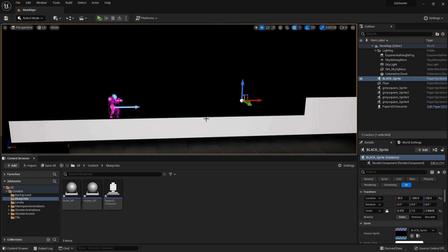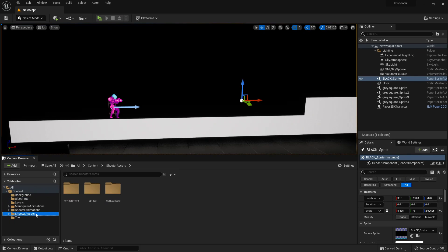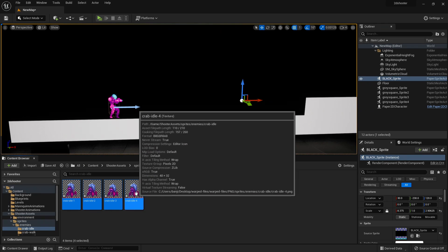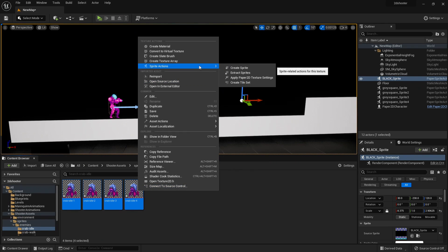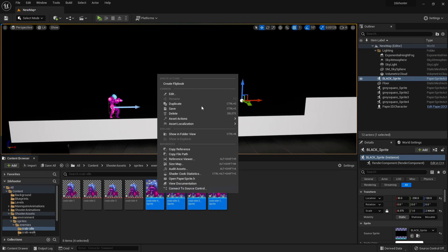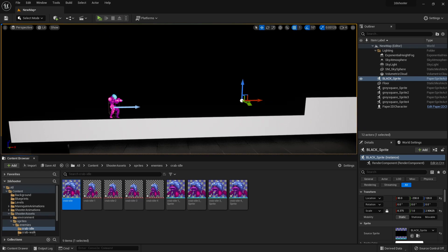We can also make it so that when our bullet hits an enemy, it applies damage and destroys them. First, let's create an enemy. Go to Shooter Assets, Sprites, Enemies, and look for Crab Idle. Select all its images, right-click, Create a Sprite, then right-click again and Create a Flipbook. Call it Crab Idle. In Blueprints, right-click, Blueprint Class, and under All Classes look for Paper Character. Select Paper Character and call this Crab Character.